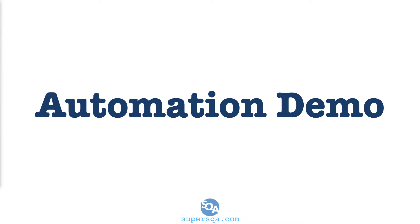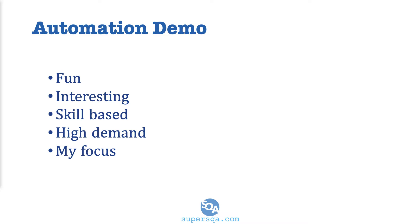Welcome to another video. This is your instructor Armas Kung Fu from SuperSQA.com. In this video, we are going to quickly look at a demo for automation.